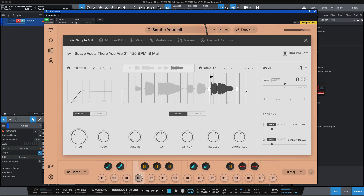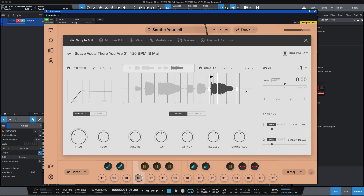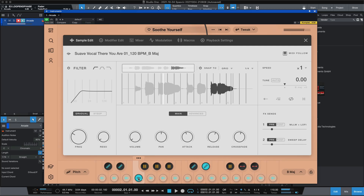Depending on how long the loop is will determine how long that little circle is. As you see it's playing — when I hit a black key it will indicate what's going on with that black key. You can see there's a little spot just going... that's nice, that's nice.